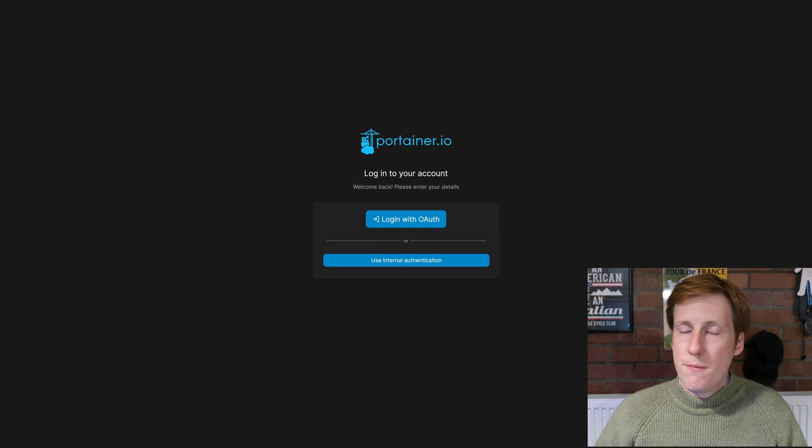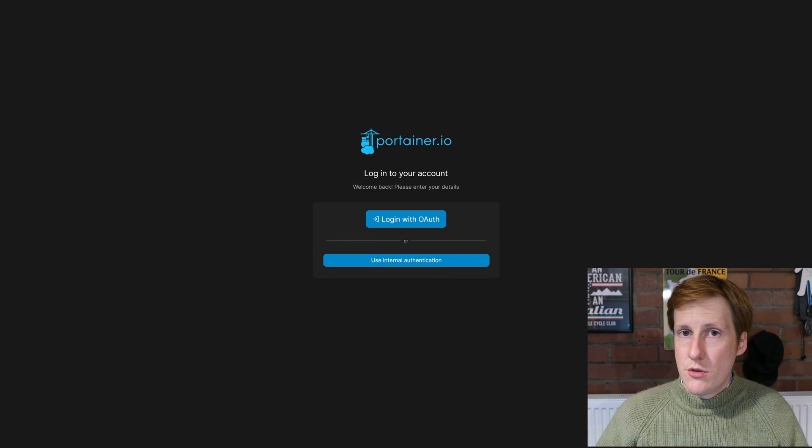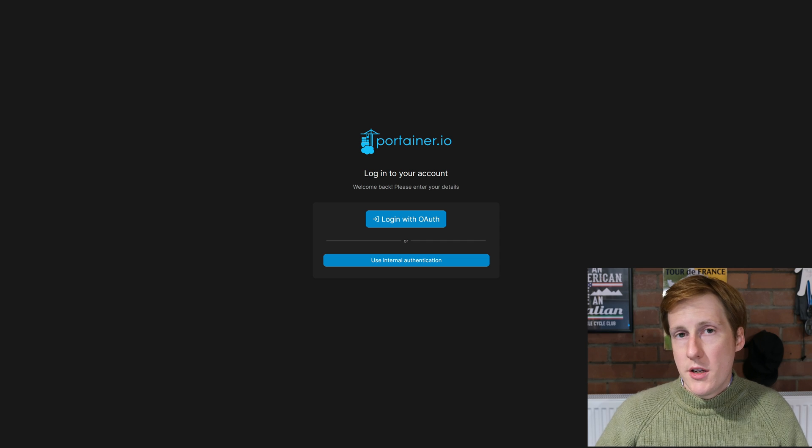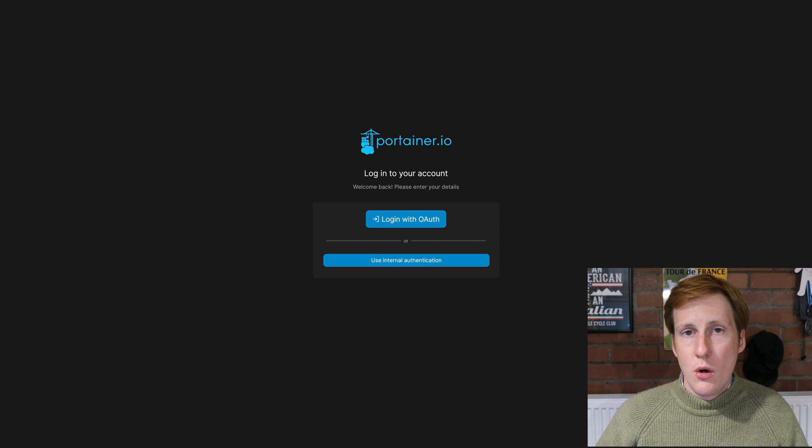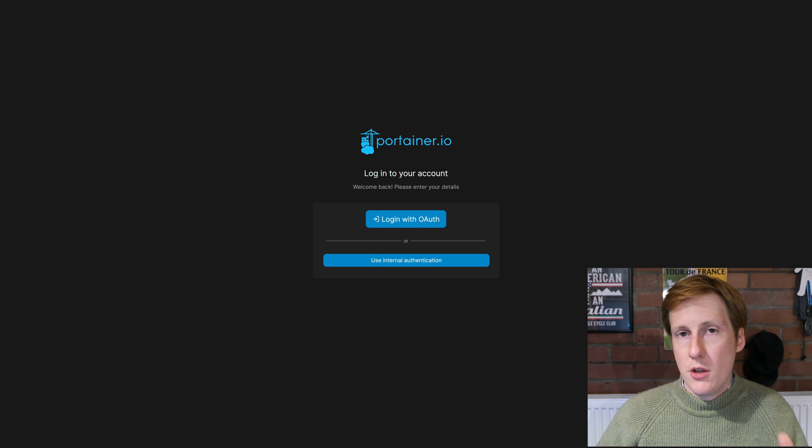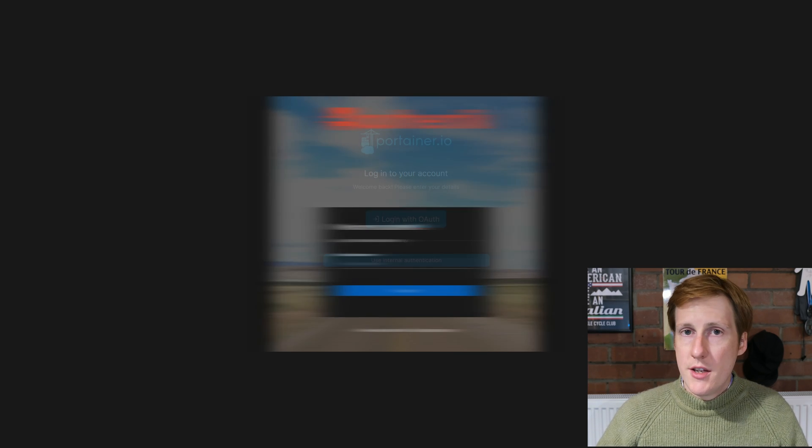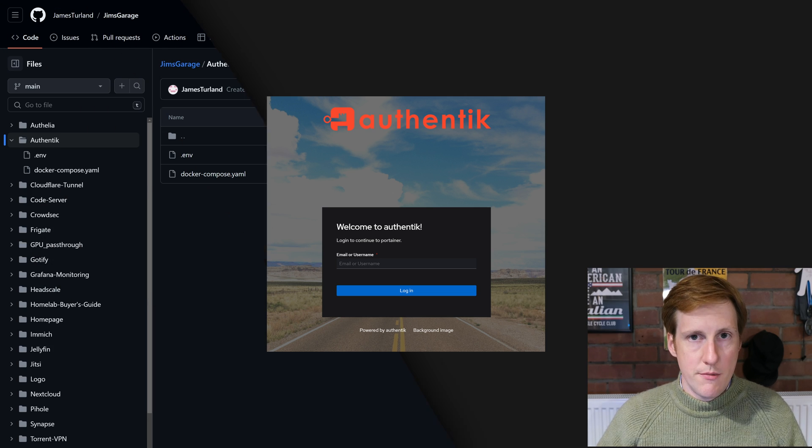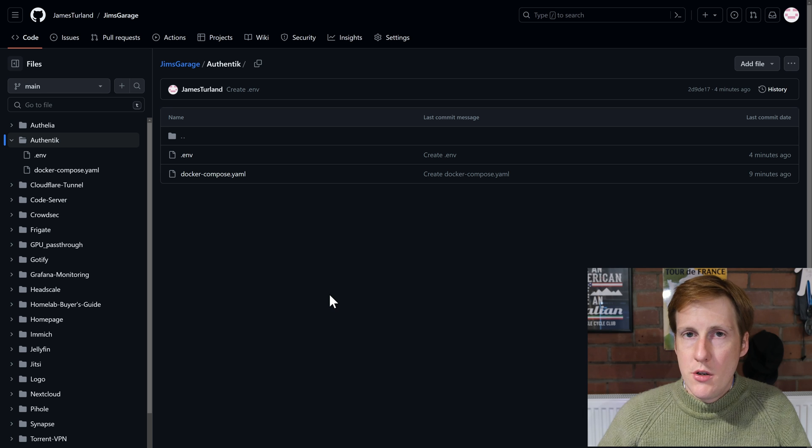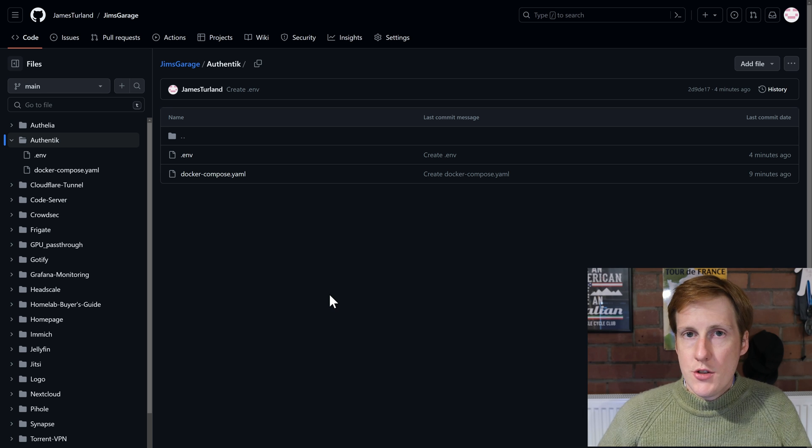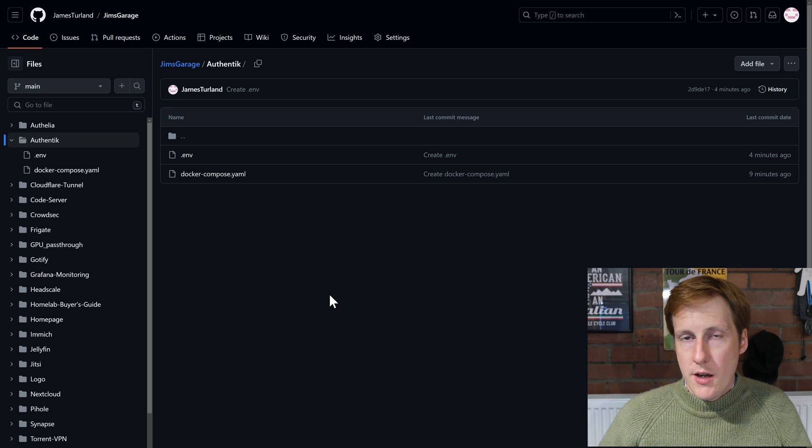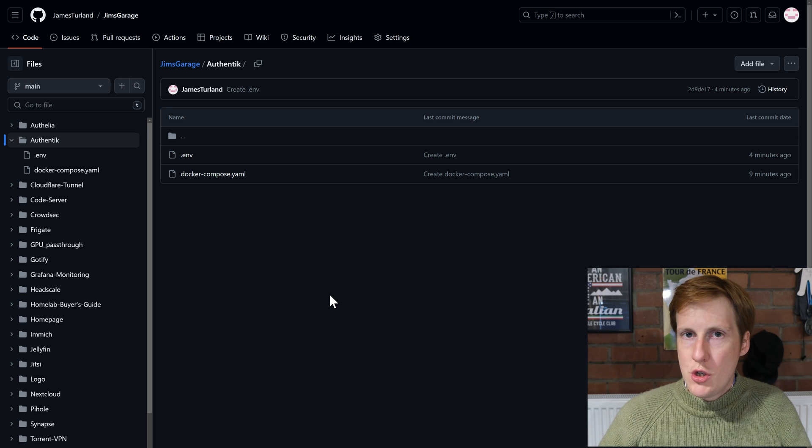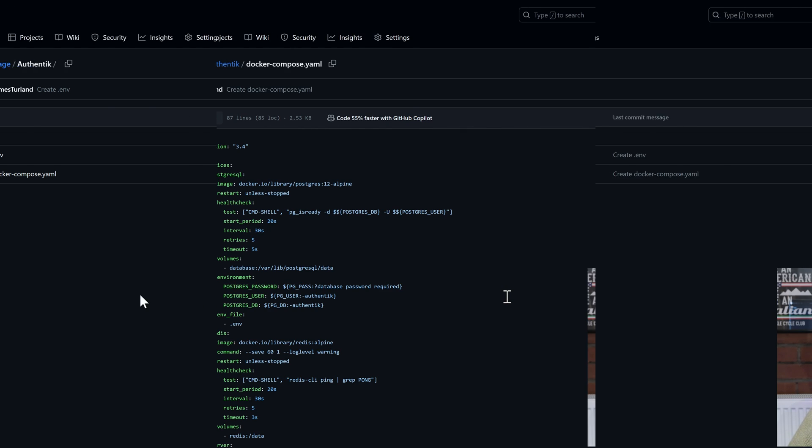By the end of this video we're going to be in a position that you can see on screen. We're going to be able to log into Portainer using OAuth instead of the internal one which you're normally used to—the admin and your password. Instead we're going to be using Authentik to log in as our Authentik user. And to do all of this we're going to be using our good old friend Docker. So let's have a look through the compose file and the environment file and just find out exactly what we're doing here.